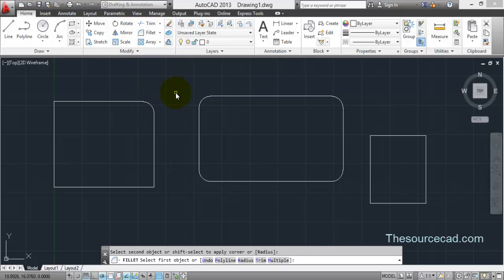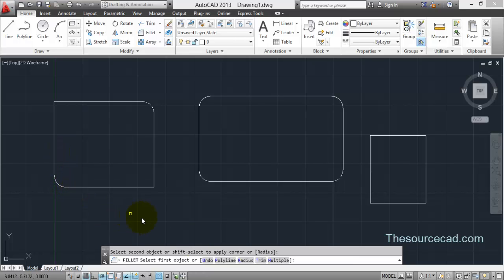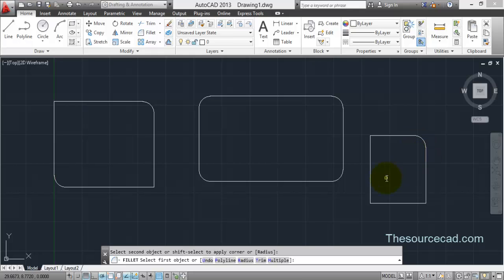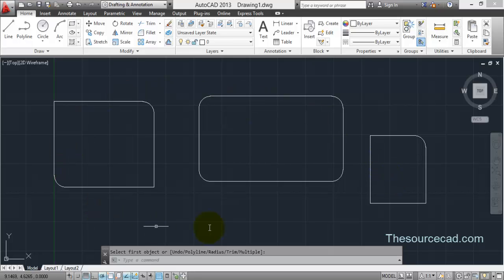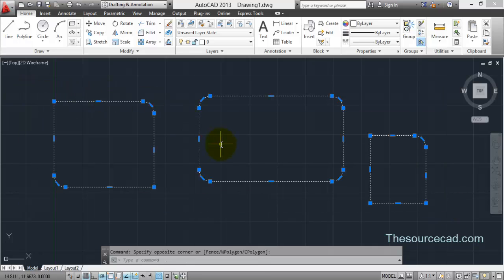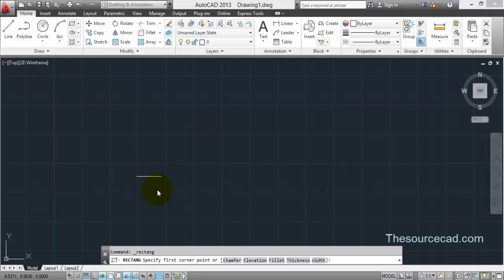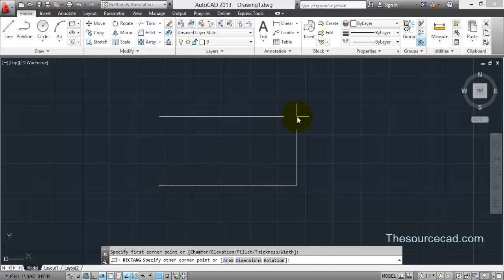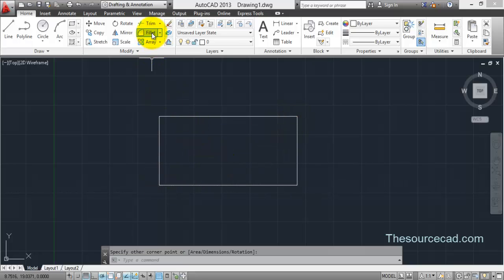Click on Multiple and the Fillet command stays active, so you can apply fillets to multiple edges without restarting the command each time. Select the edges you want to fillet one by one. To terminate the command, press Enter or Escape.